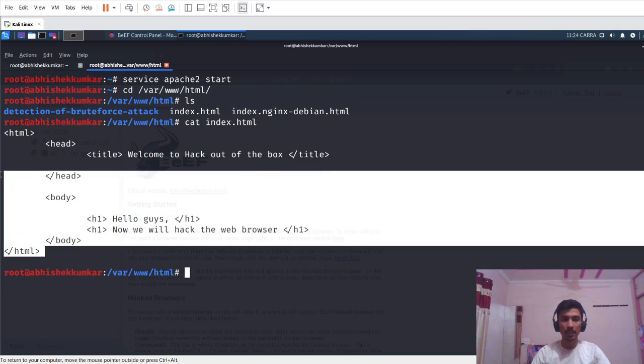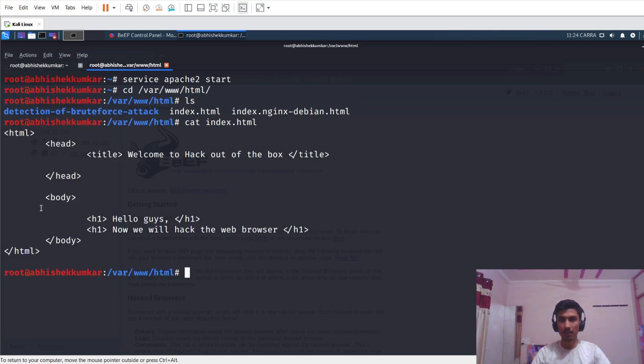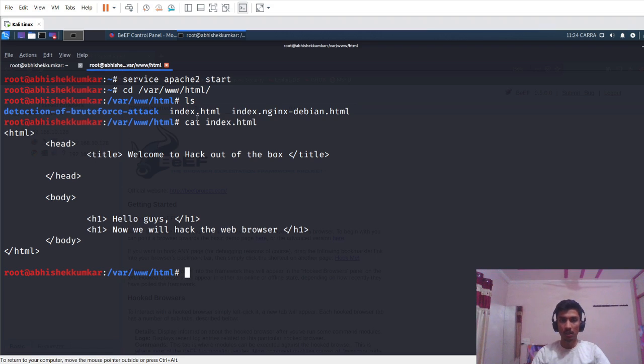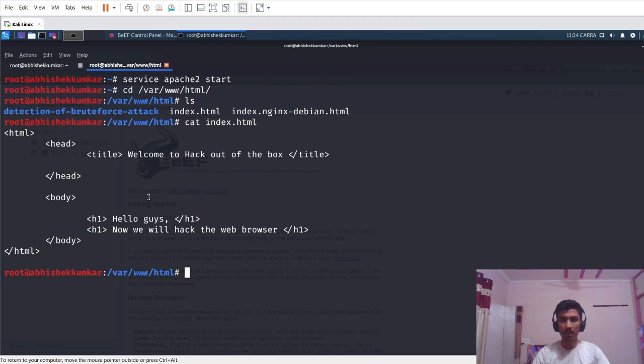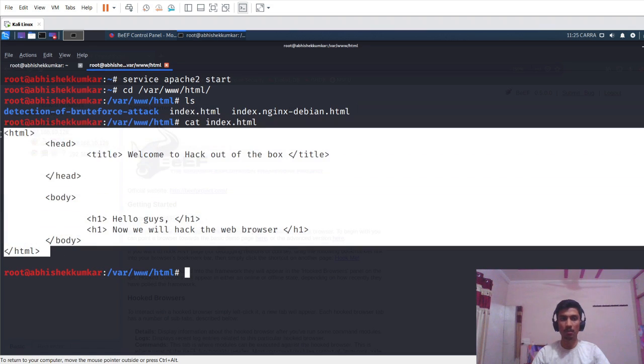You can see that I have written a custom HTML code here. In your case this code won't be there, so just delete the previous index.html and create a new index.html with your desired code.